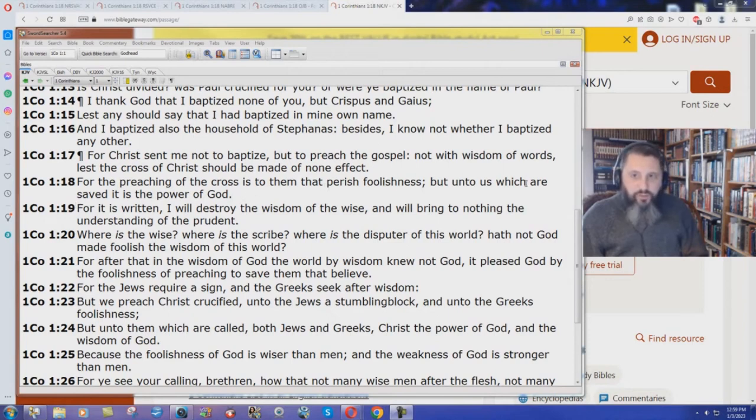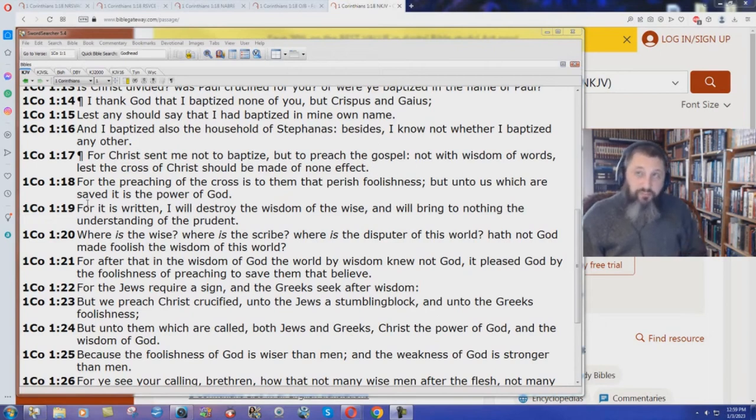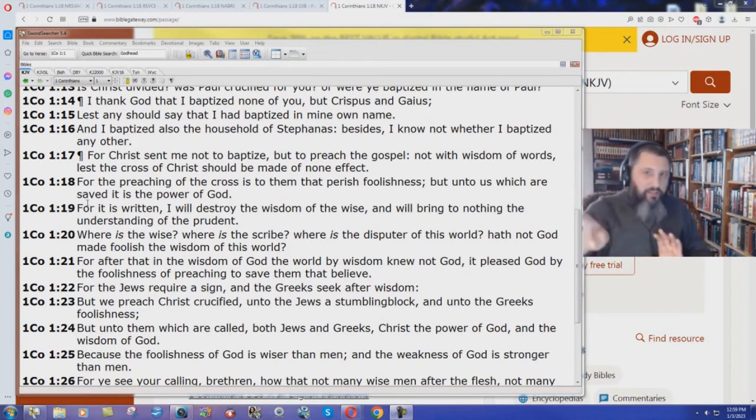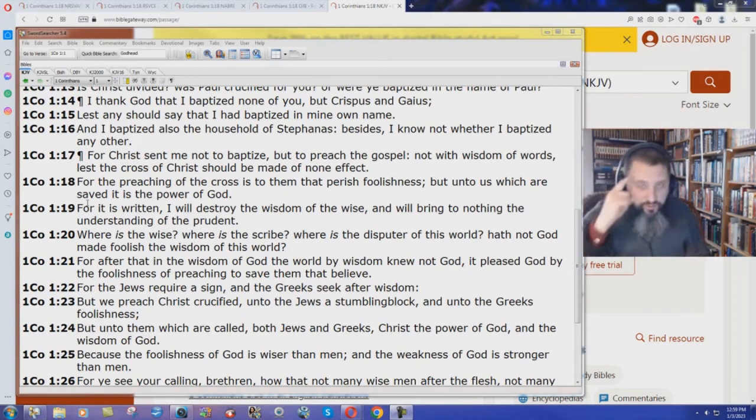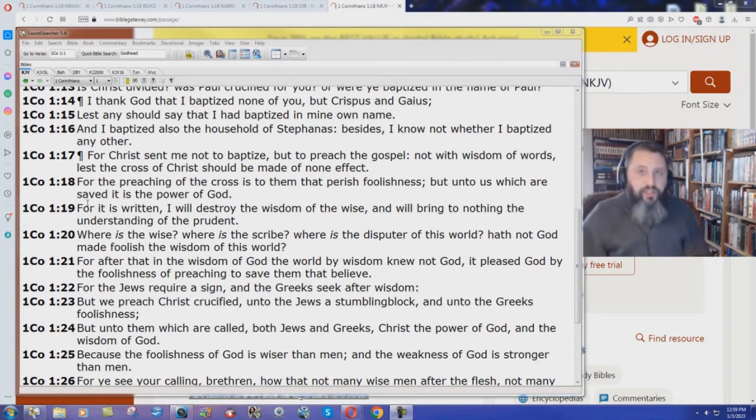Unto us which are saved, you can be saved and know it. You do not have to work your way to heaven and think someday maybe I can get to heaven. Unto us which are saved, we understand that we are saved.